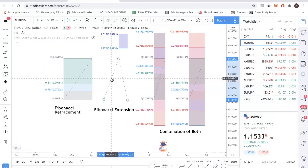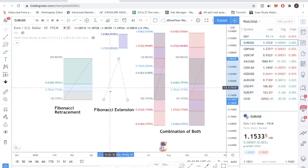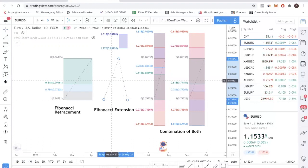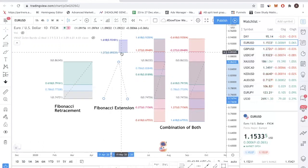This is the Fibonacci extension tool. It's the same thing, except that Fibonacci extension is typically used to project take profit levels. That means you're entering a trade and you want to know when to get out, when to lock in your profits, or when to shift your stop loss to break even. This is the tool you're going to use.